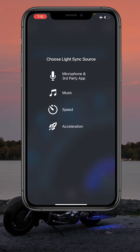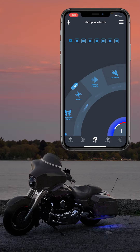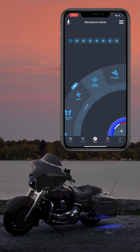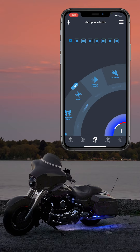Let's start with the most popular mode: the microphone and third party app mode. This mode uses the microphone built into the phone to pick up sounds and make the lights chase with it. This allows you to play music from third party streaming apps and turn the lights into a chasing equalizer.